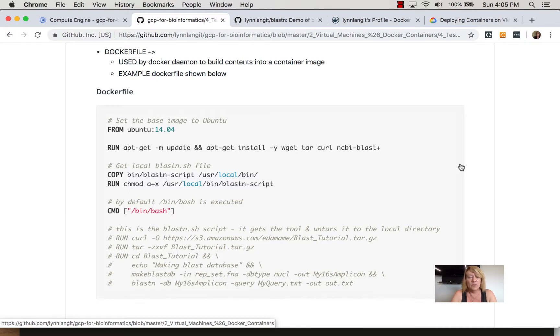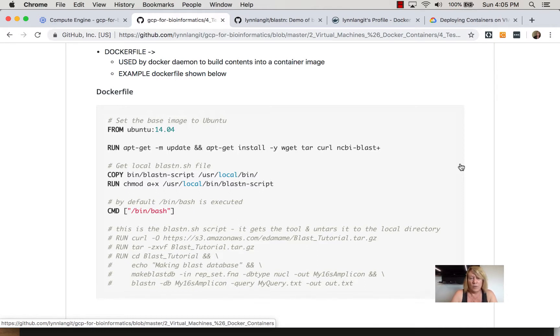Now this is a super simple docker file for the blast tool that we've been working with that I have set up on a repository just to give you an example of what a hello world looks like. It is not best practice.